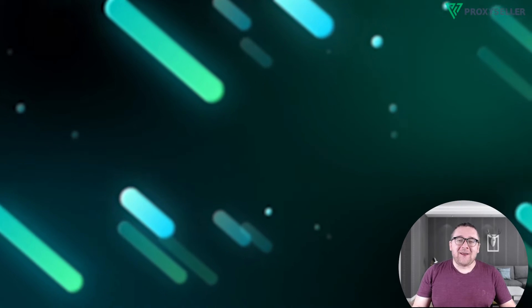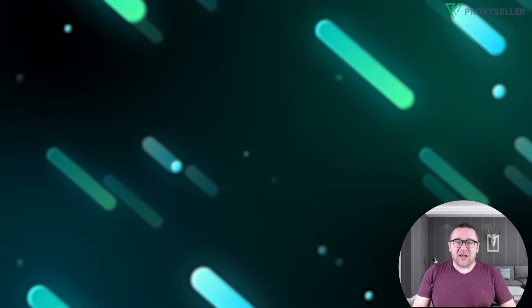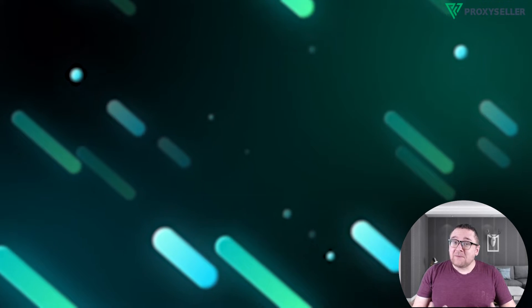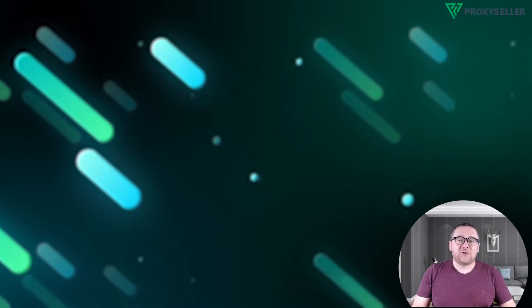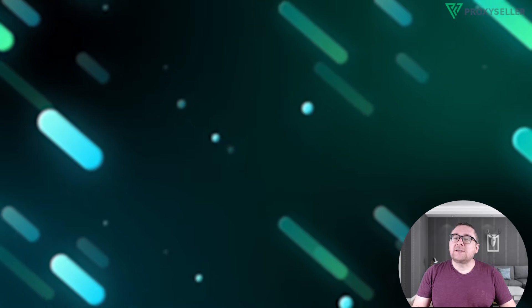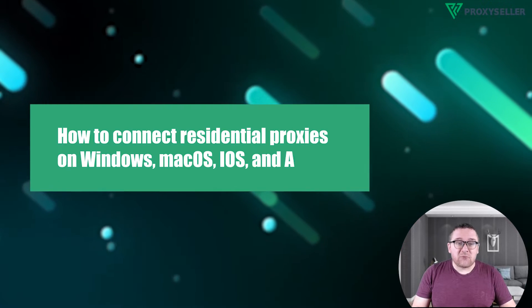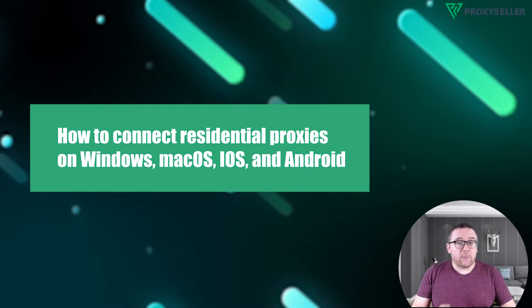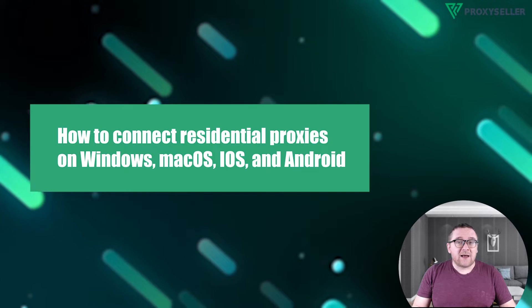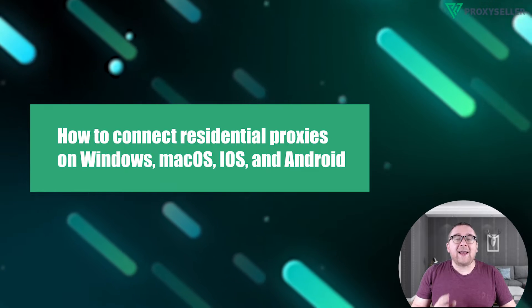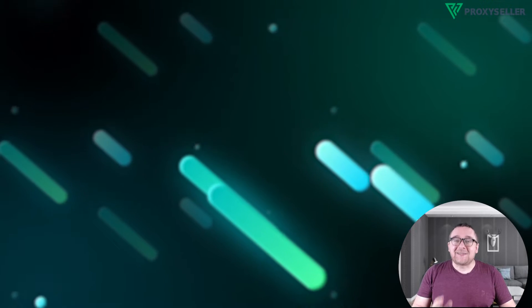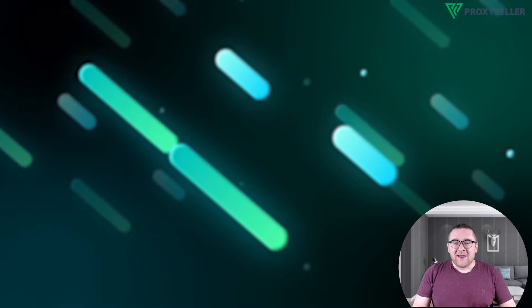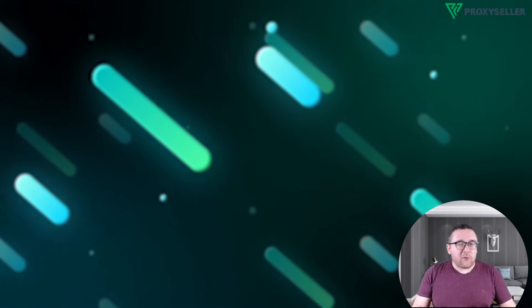Hey everyone, you are on the Proxy Seller channel, my name is Max. In today's tutorial we'll discuss how to connect residential proxies on Windows, Mac OS, iOS and Android. Let's get started.